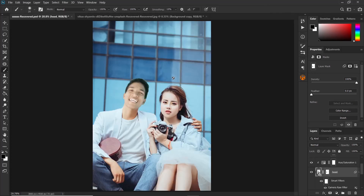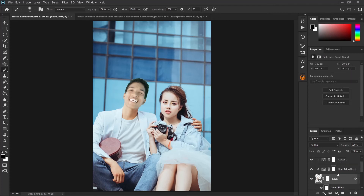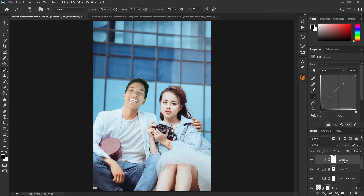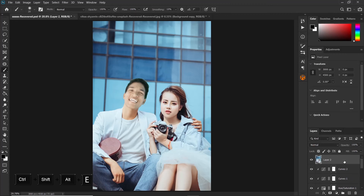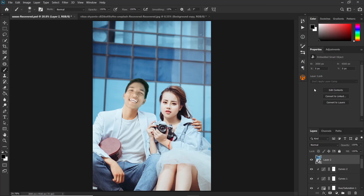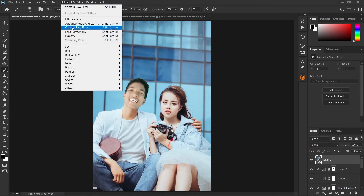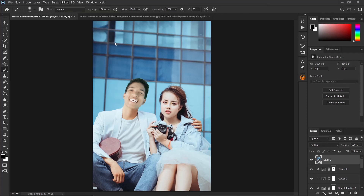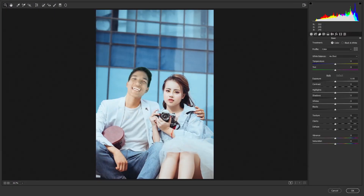Whatever changes you made to that selection will be reflected back. Now click on the top layer and press Ctrl+Shift+Alt+E to merge all layers into one single layer. This is the layer that has our final image and we can add more adjustments to make the image pop. Before doing that, right-click and convert to smart object, then click Filter and click Camera Raw Filter.